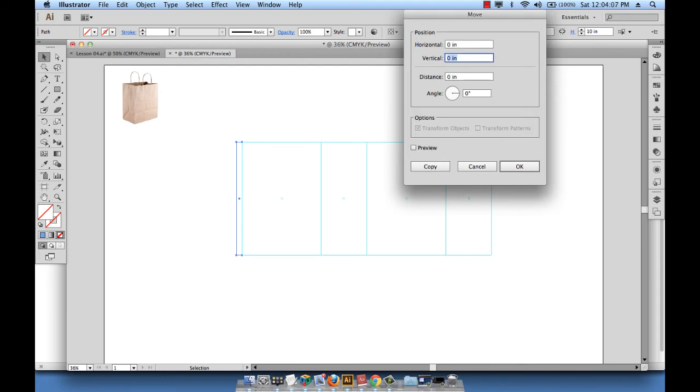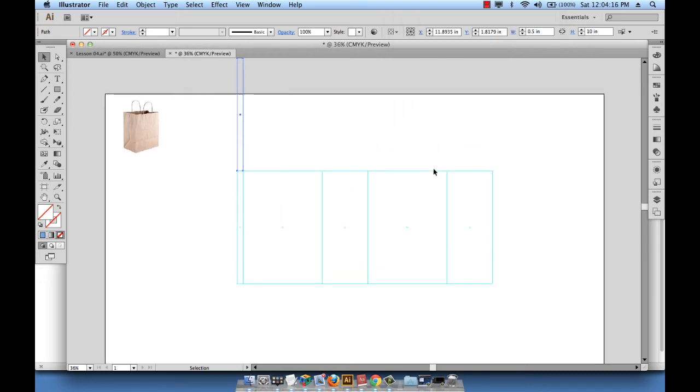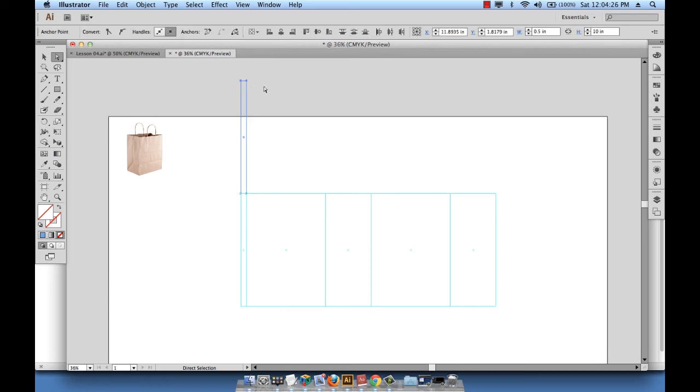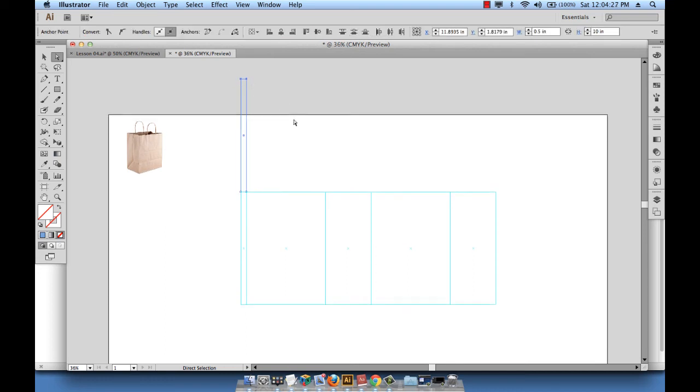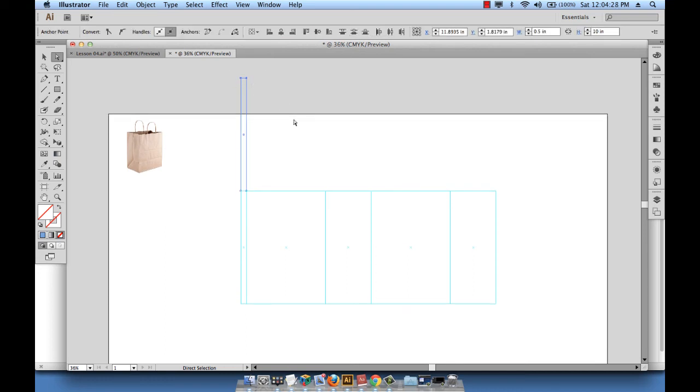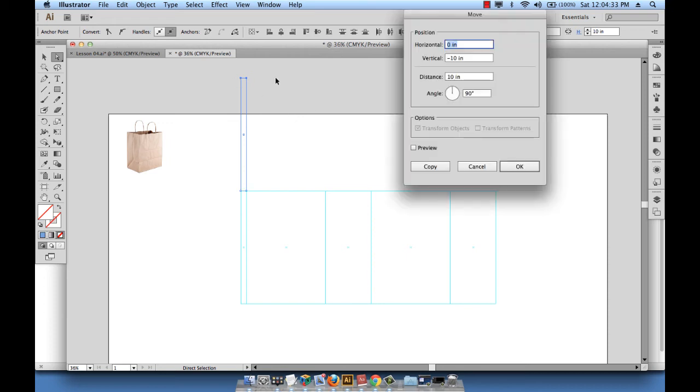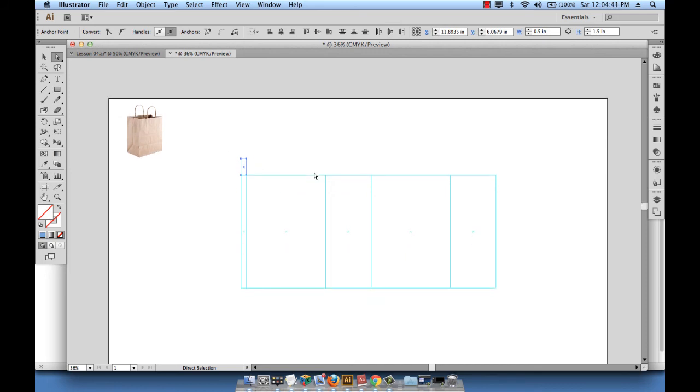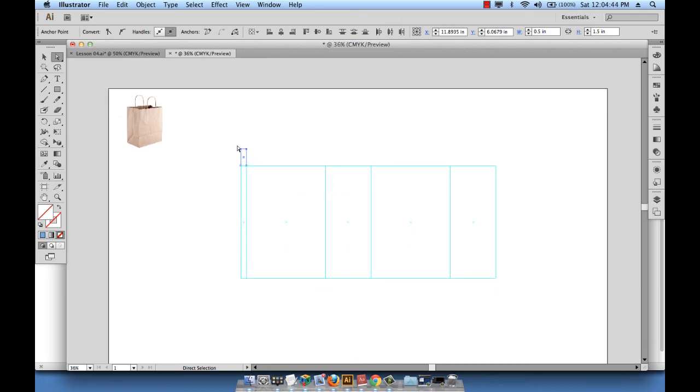Now to go upwards, I should enter a negative value and the height of my rectangle, which is 10 inches, and then hit copy. Now this folding edge is just 1.5 inches, which means I'm going to click outside and drag to select these last two vector points, and then hit enter and enter 8.5 for vertical to end up with a rectangle that is 0.5 inches wide and 1.5 inches high.